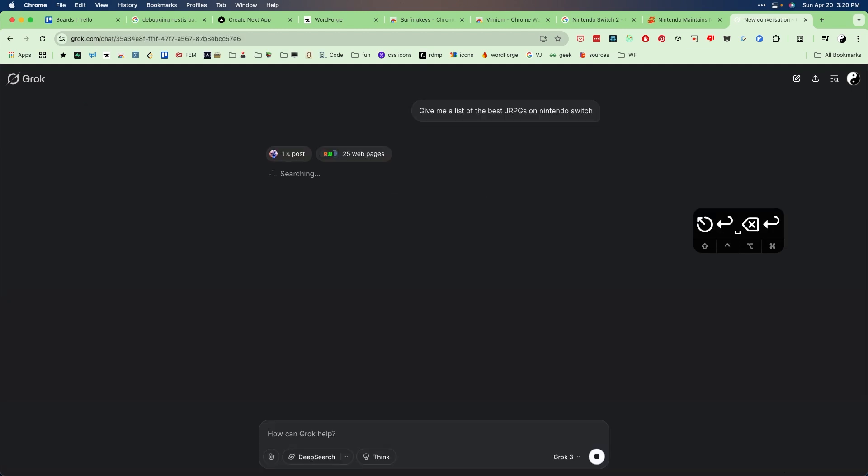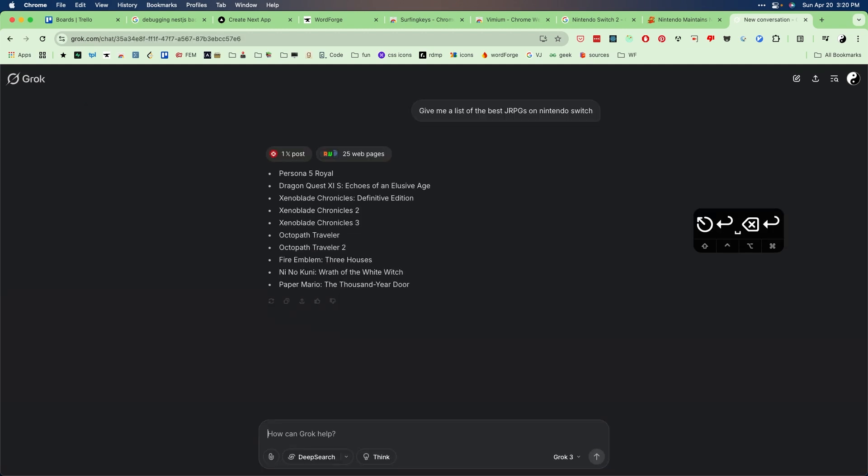And because I already know vim key bindings, and it's my preferred way of interacting with text at all times, I found the combination of these two Chrome extensions just allows me to interact with my browser in a more efficient way than you can achieve when you're relying on moving your mouse with your hand.